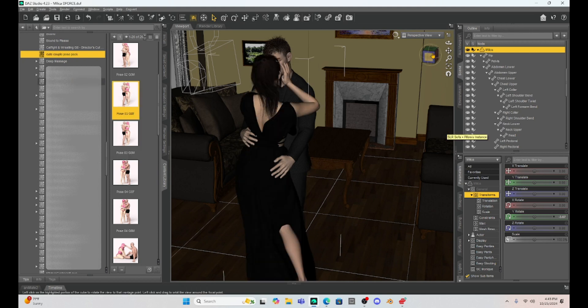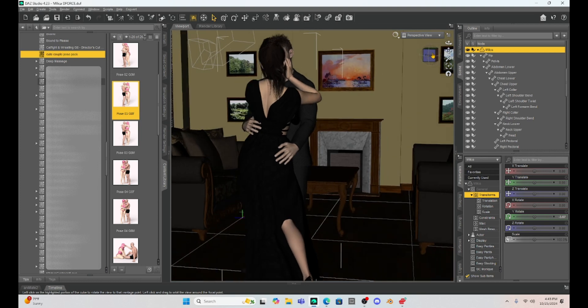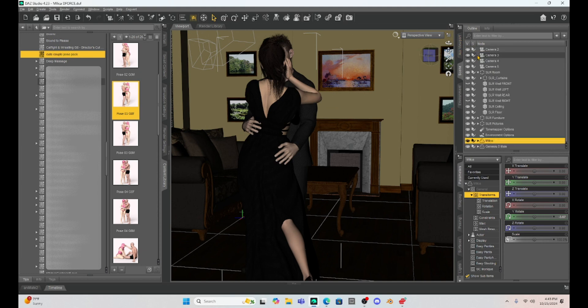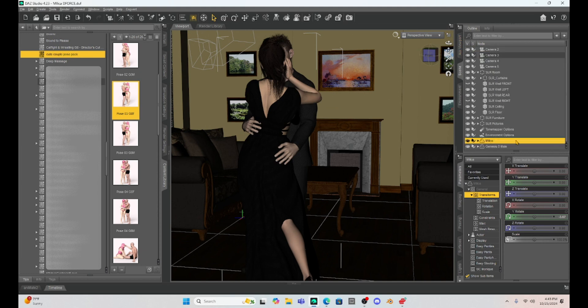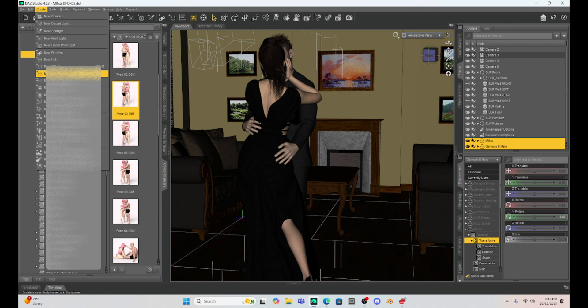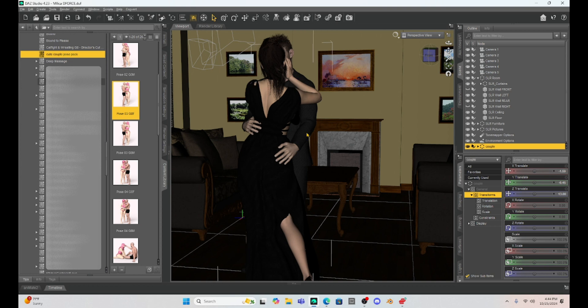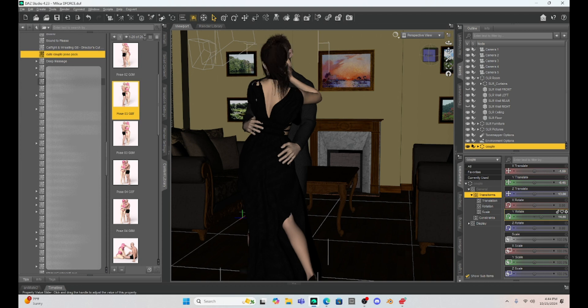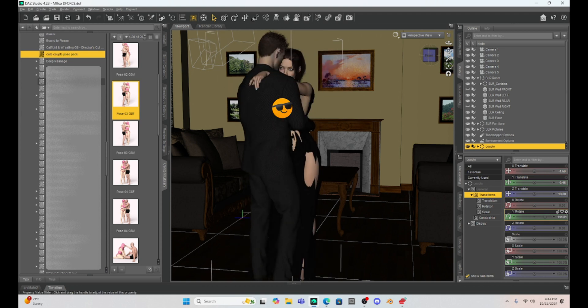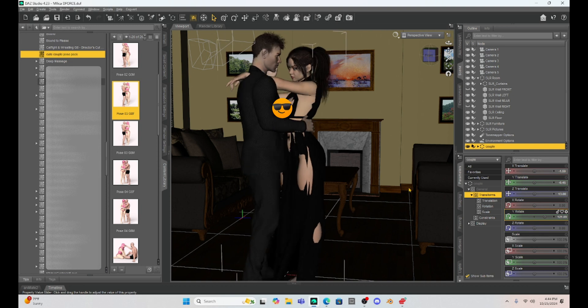Now, if I want this camera angle, I don't like that they are facing away from each other. So the easiest way to move them together is to put them after we pose them into a group. So I'm going to select both characters, come up here to create, and we're going to create a new group. I'm just going to name them couple. And now both of them are in a group and I can select that couple group and I can use my rotation and we can now rotate them.